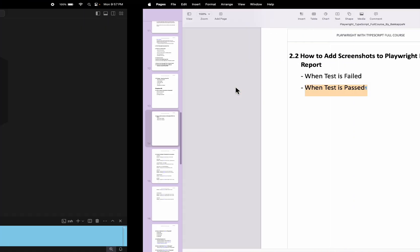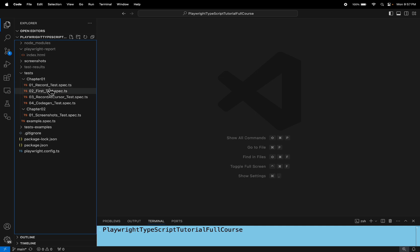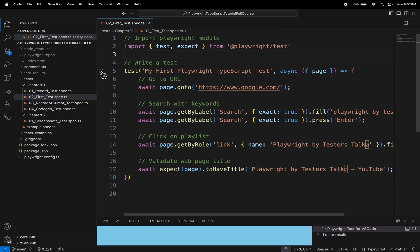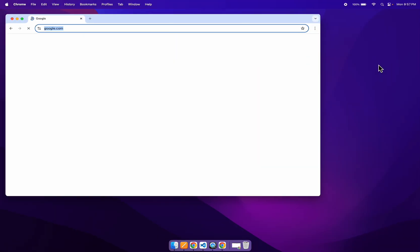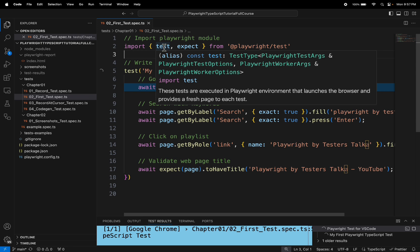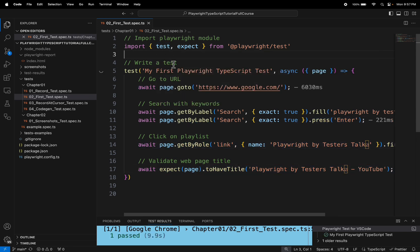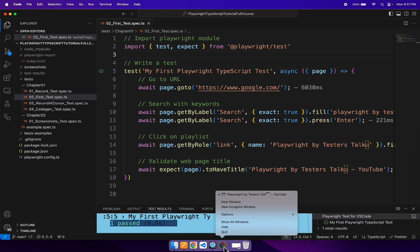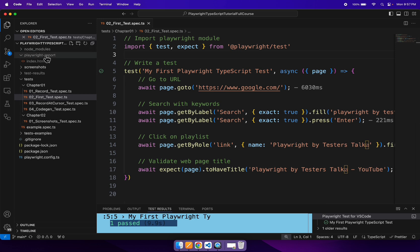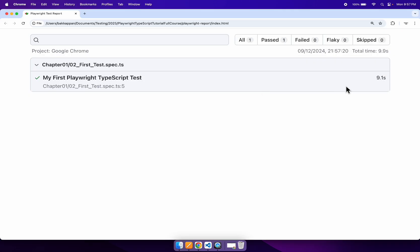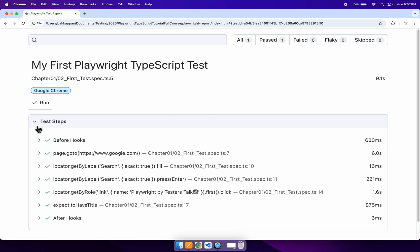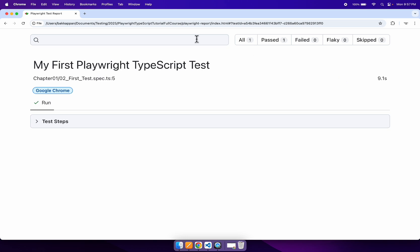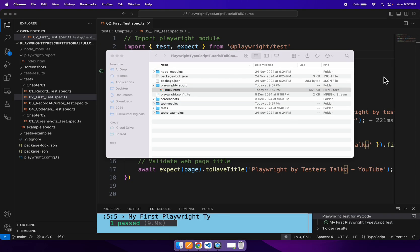Here I will navigate to VS Code and open one of the spec files and run this test. You won't be finding the screenshot added into the Playwright test report. Our test is getting passed, so I will open the test report now. In this test report, screenshot is not added, because we have not enabled the screenshot flag in the playwright.config.ts file.